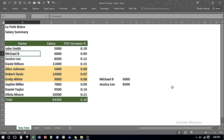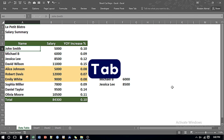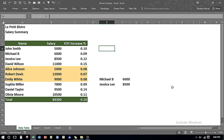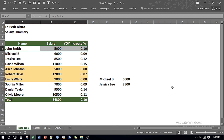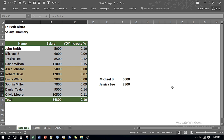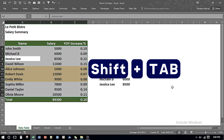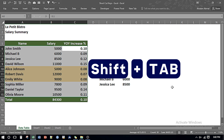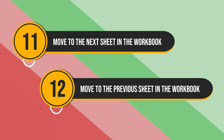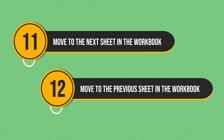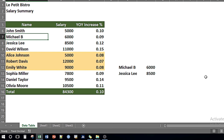If I want to navigate within the sheet I can press Tab and it moves one cell towards the right side of the existing cell. If I want to move within the table only, I can select the table and press the Tab key and it moves within the table. If I want to move back I can press Shift and Tab and it moves backward.